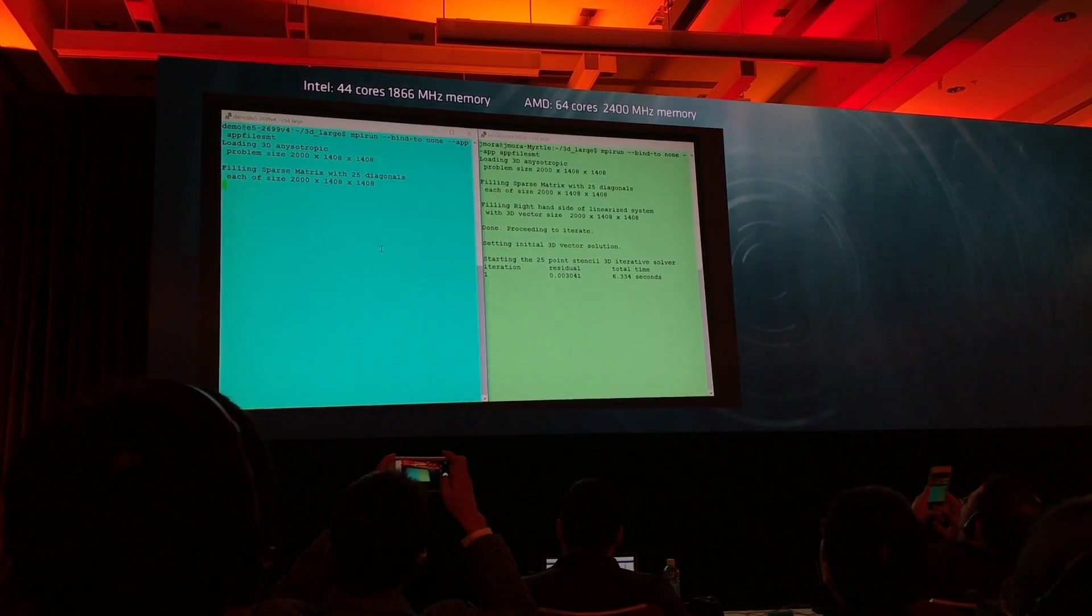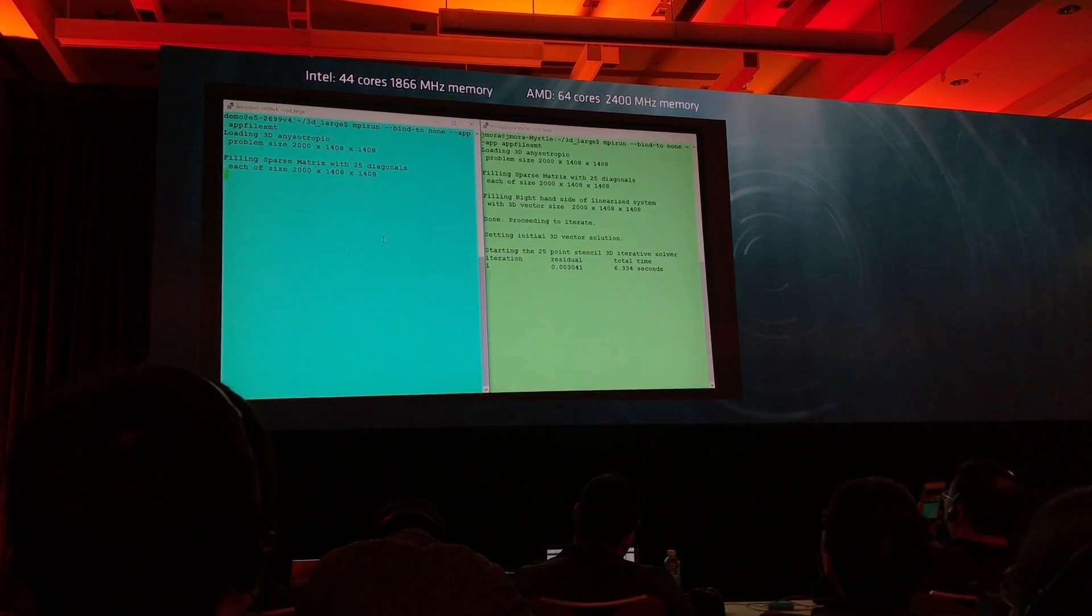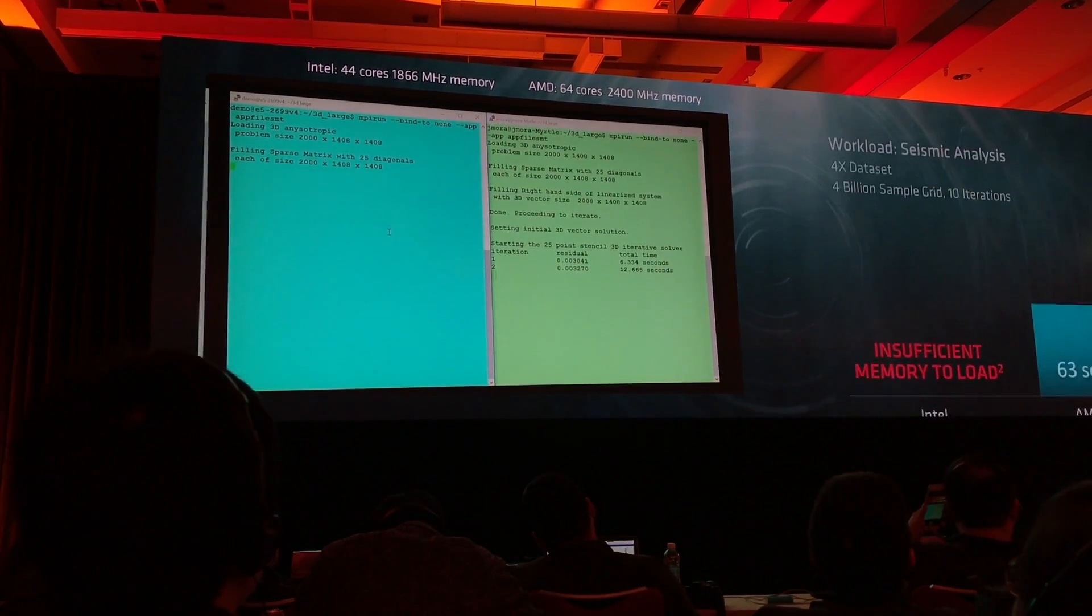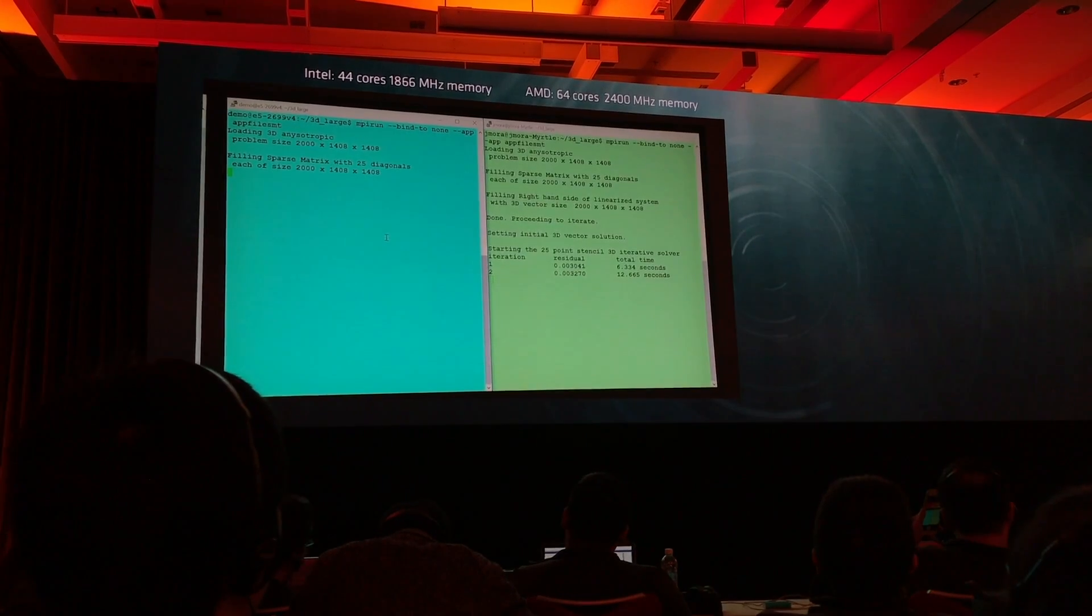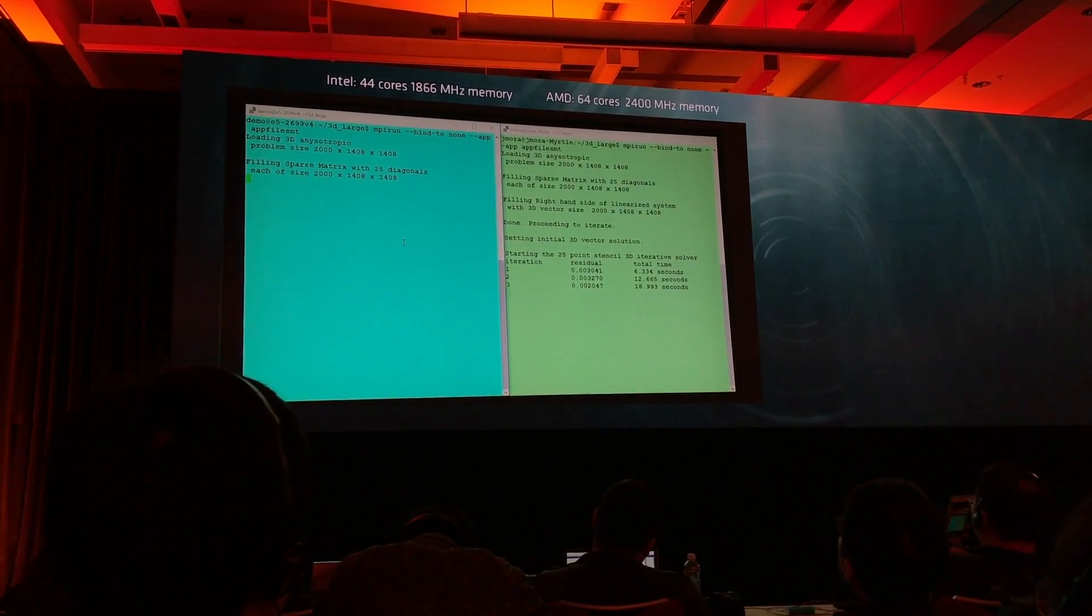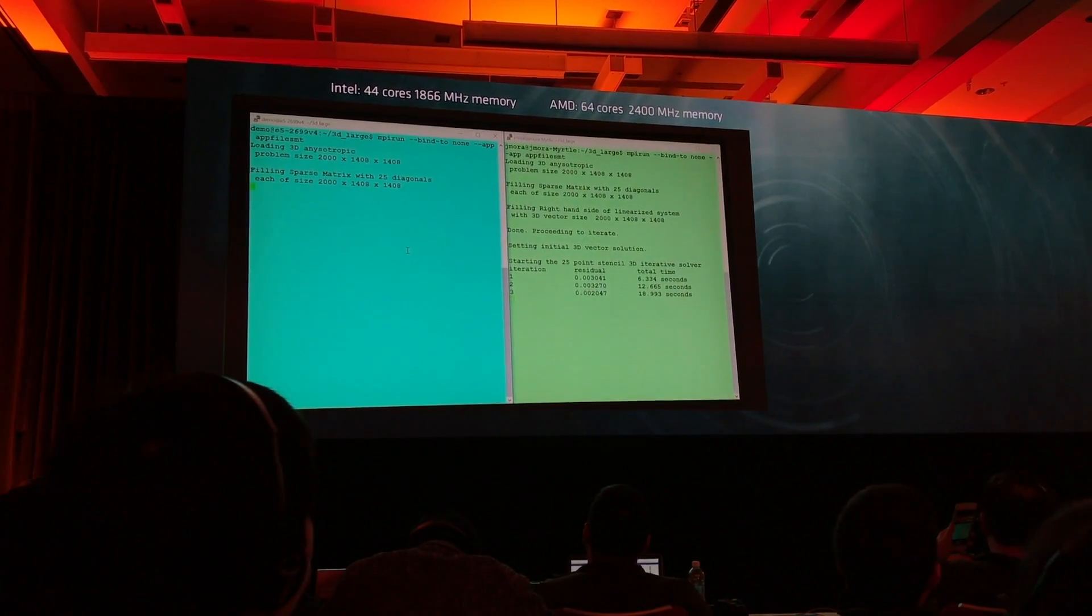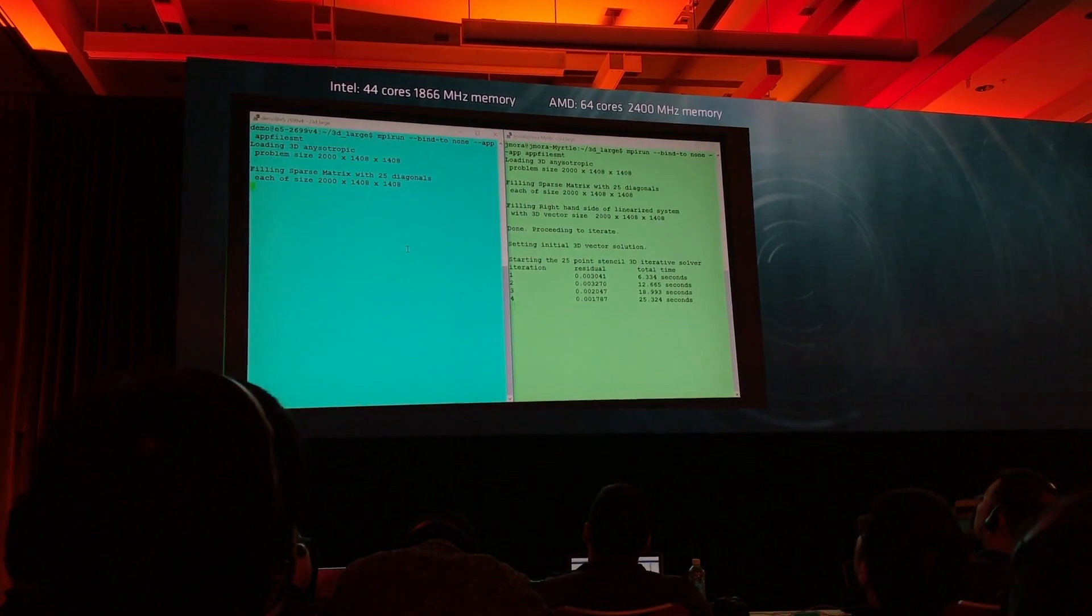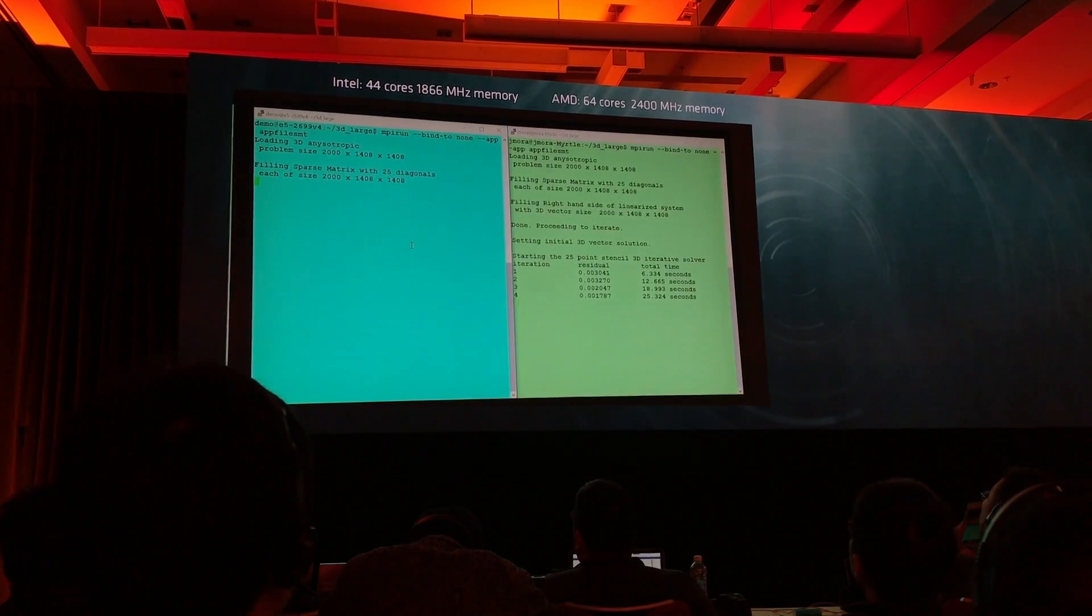Now let's—I think we moved on to the larger dataset. We've increased the dataset size to four billion samples, a larger reservoir size.